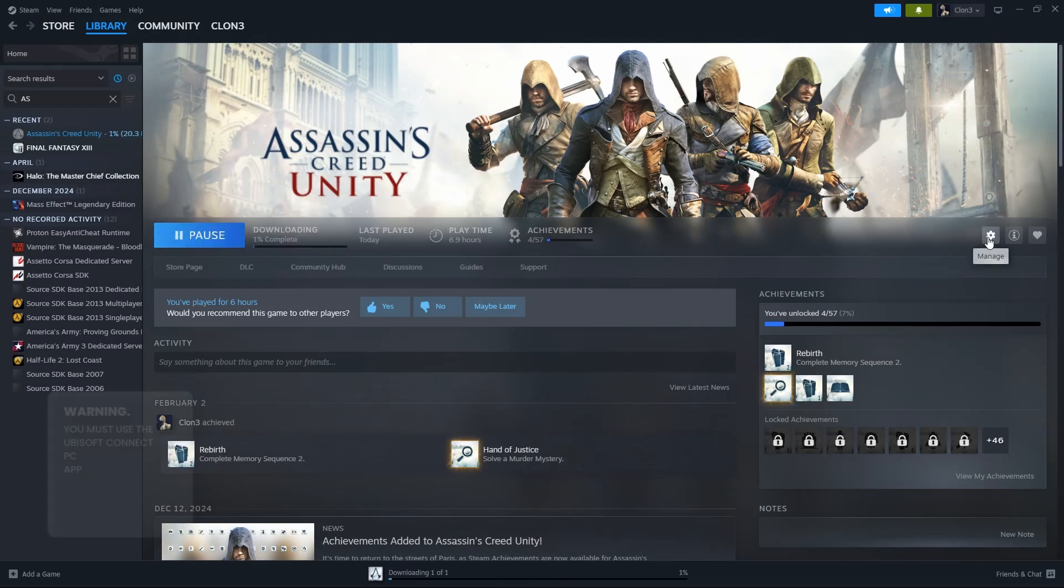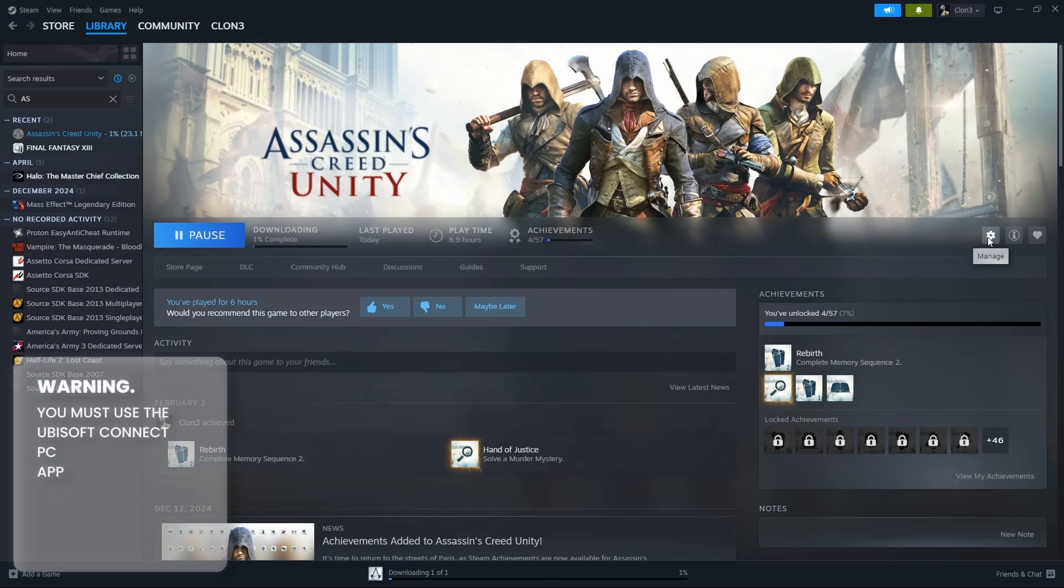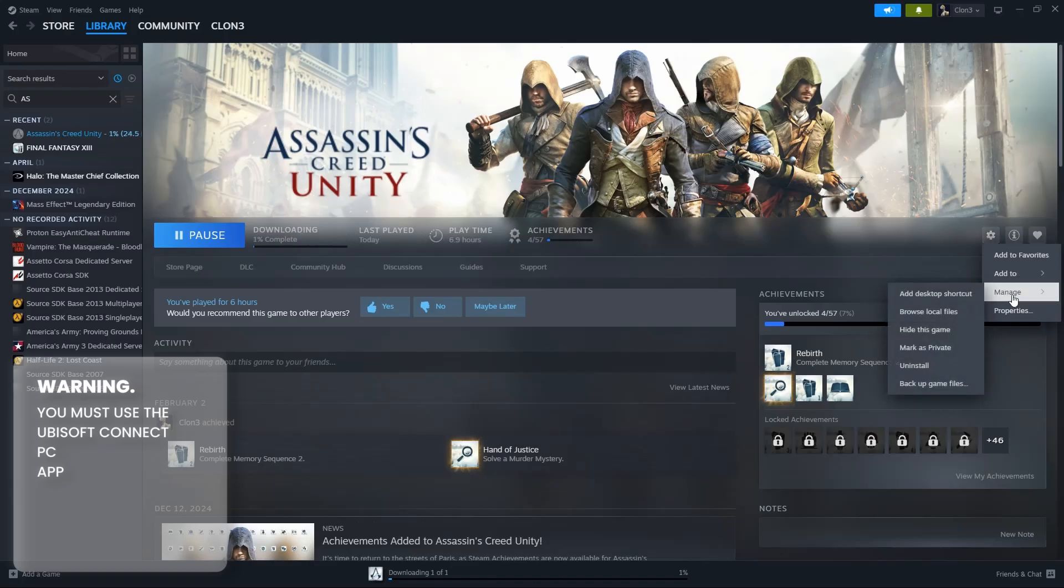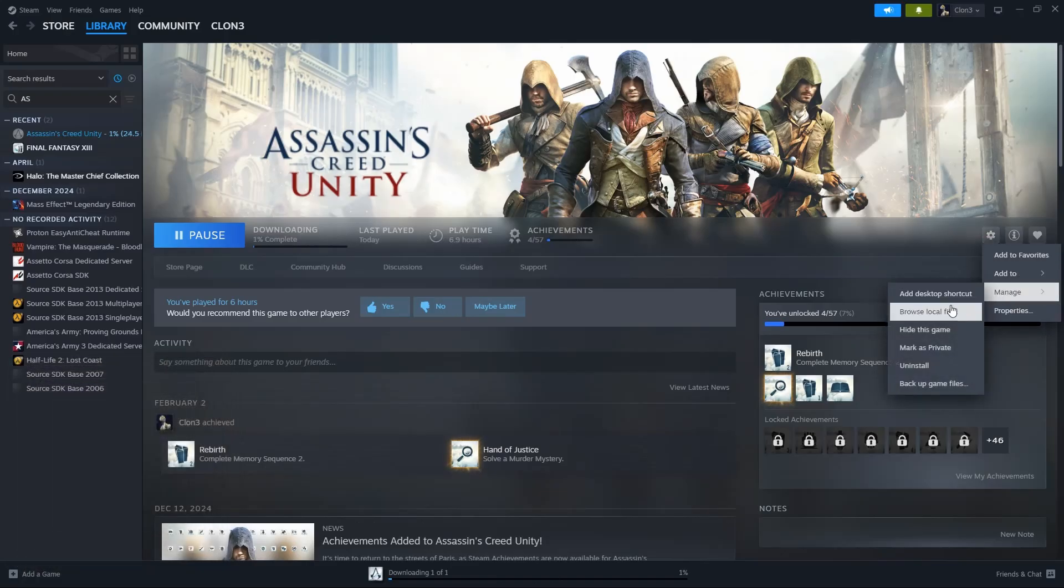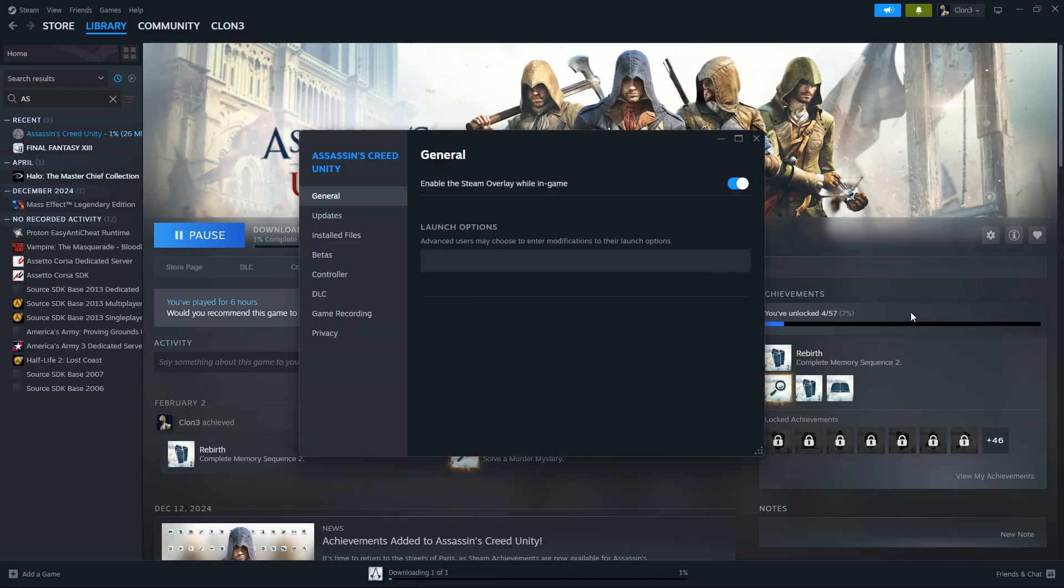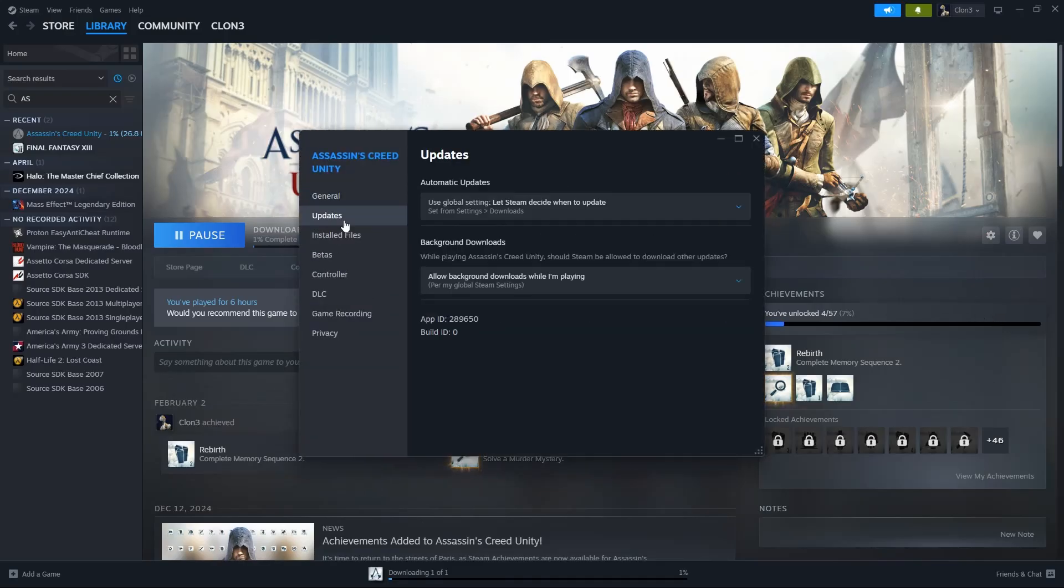What you need to do: link Steam to Ubisoft Connect, have Ubisoft Connect open, have Steam open. Obviously, always run the game through Steam.